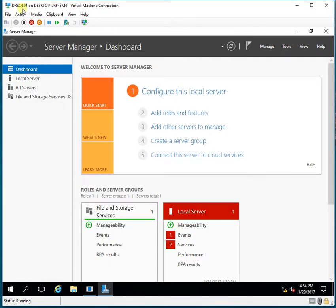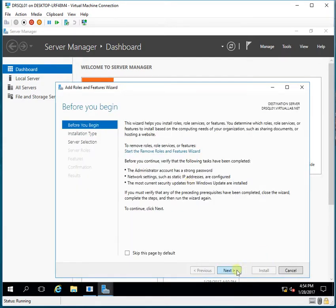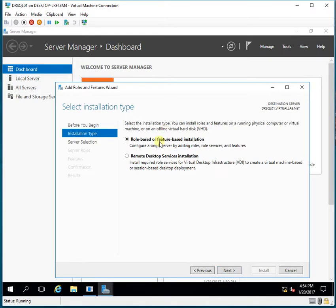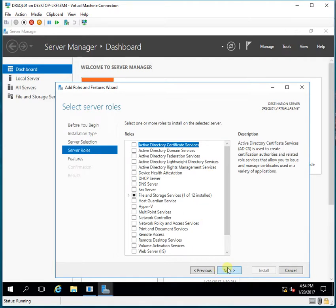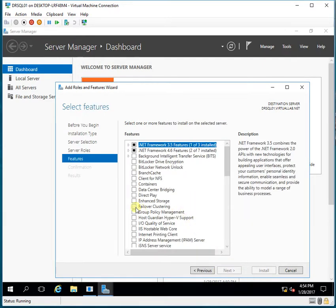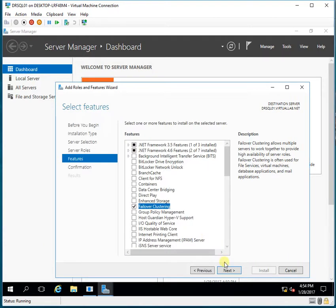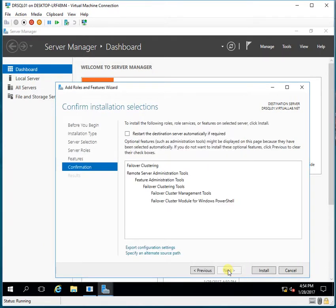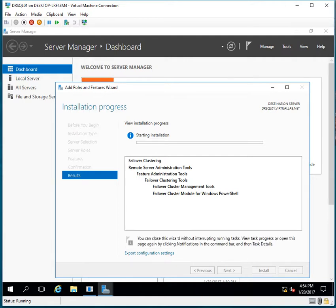This is my DR server, which is DRSQL01. Here I will do the same thing — I'll add Roles and Features, select the server, and from Features I select the Failover Clustering feature and click Add Features. Then I click Next and do the installation. I'll wait for the installation to finish on both nodes.